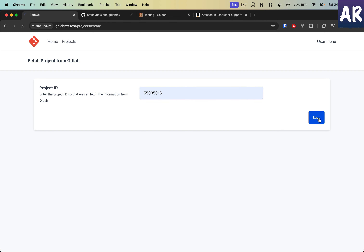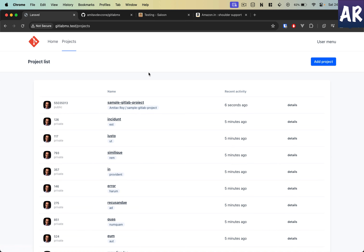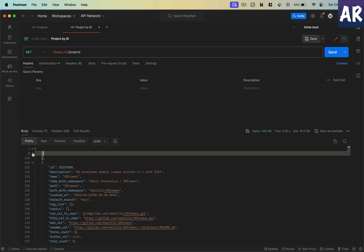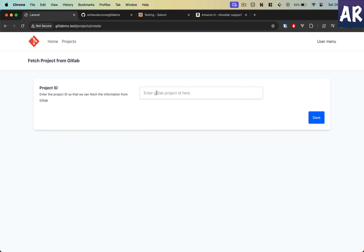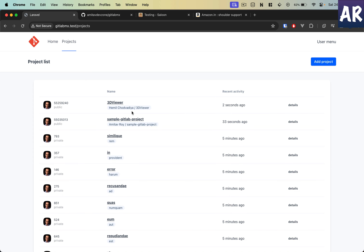I pass the project ID and hit save — it says project queued. My queue is running on sync right now, which is a different conversation. You can see 'sample GitLab project' — I am able to fetch projects. Let me try one more with a public project. And there it is — this is how these things are working.